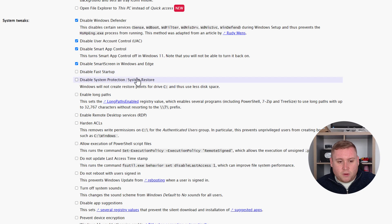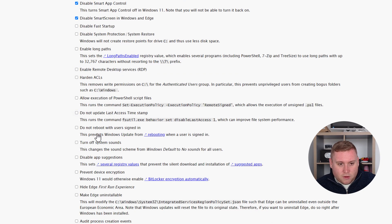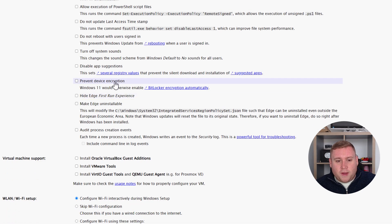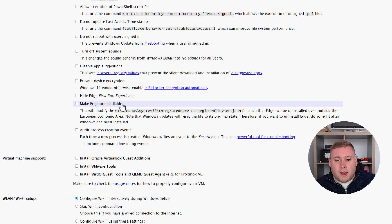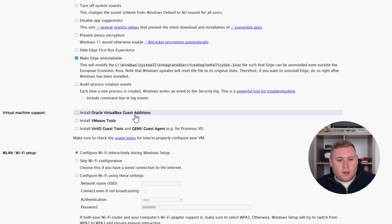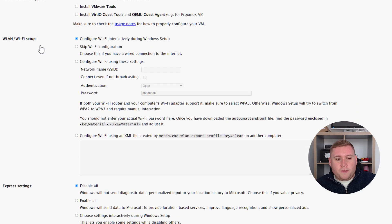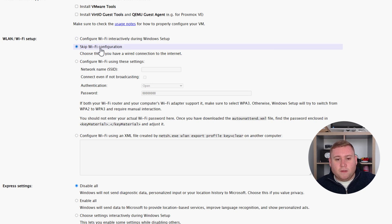Disable SmartScreen in Windows and Edge — yes, I'll disable all this. There's also enable Remote Desktop Services if you're going to use the PC remotely. Prevent device encryption — I want to use BitLocker so I'll leave that. You can also make Edge uninstallable if you don't want Microsoft Edge on your system — I'll do that since I don't use Edge. Virtual machine support options are available but I'm happy to do that manually. For Wi-Fi setup, I'll skip the Wi-Fi configuration and configure it when I log into Windows.